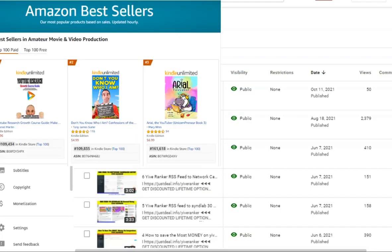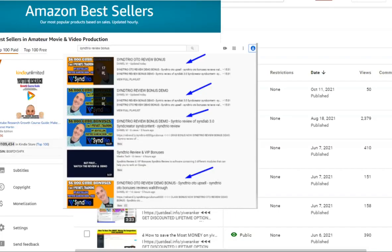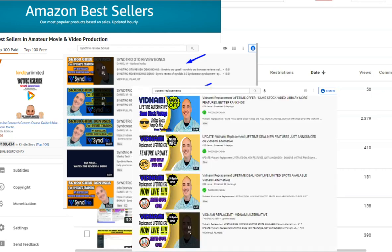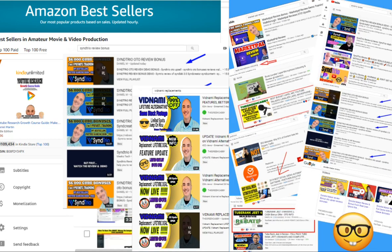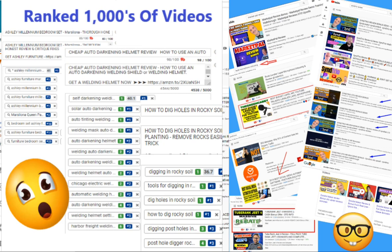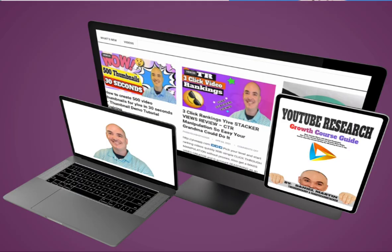First of all, if you saw this video on the first page of YouTube or Google ranked, and you want to know how I did that, check my course below, and I show you step-by-step everything I do in every video campaign so that I can get top rankings. Now, let's dive into the content.